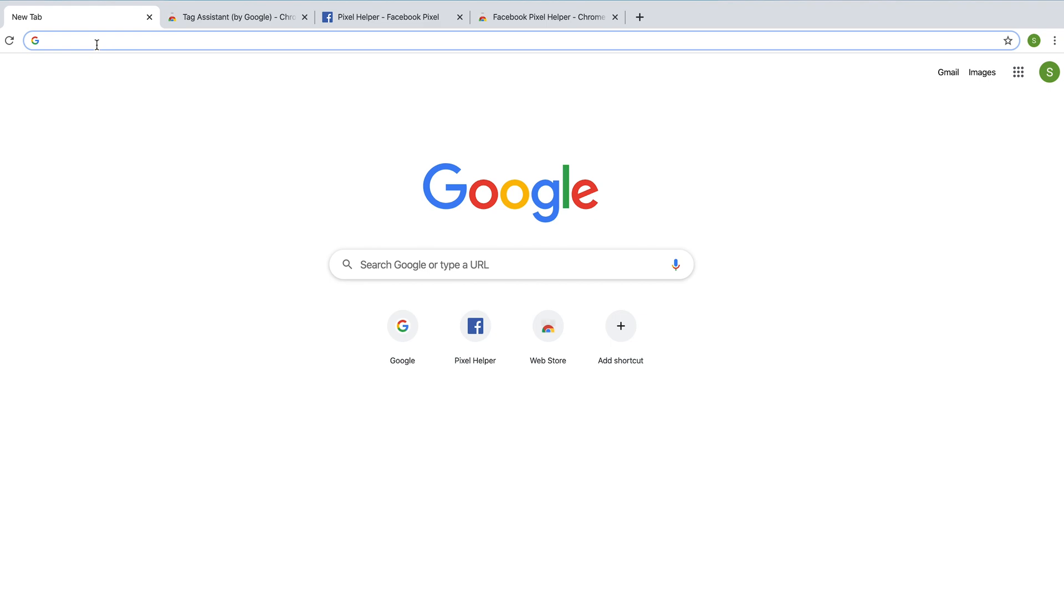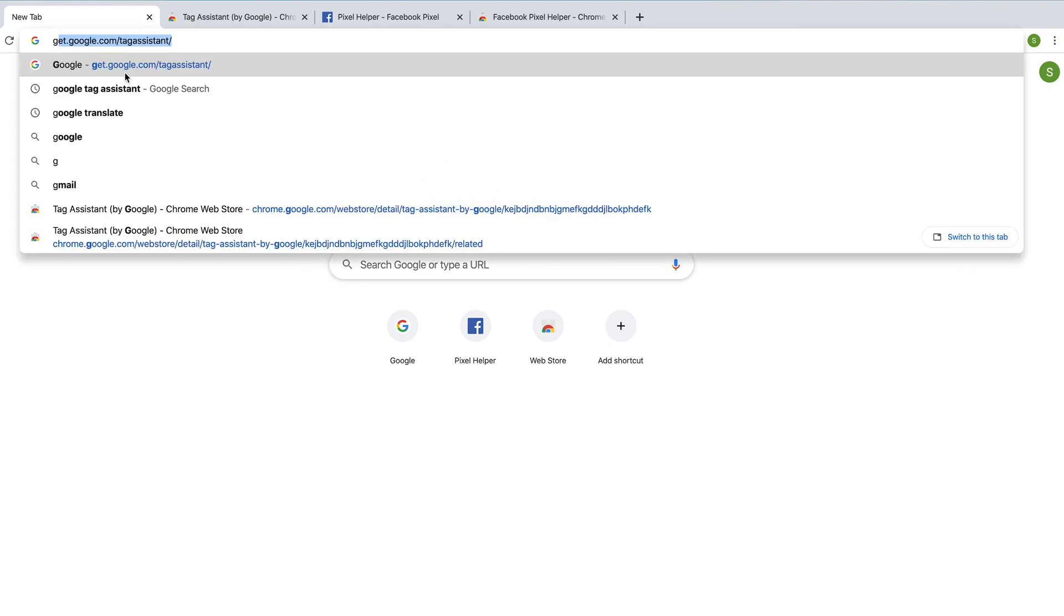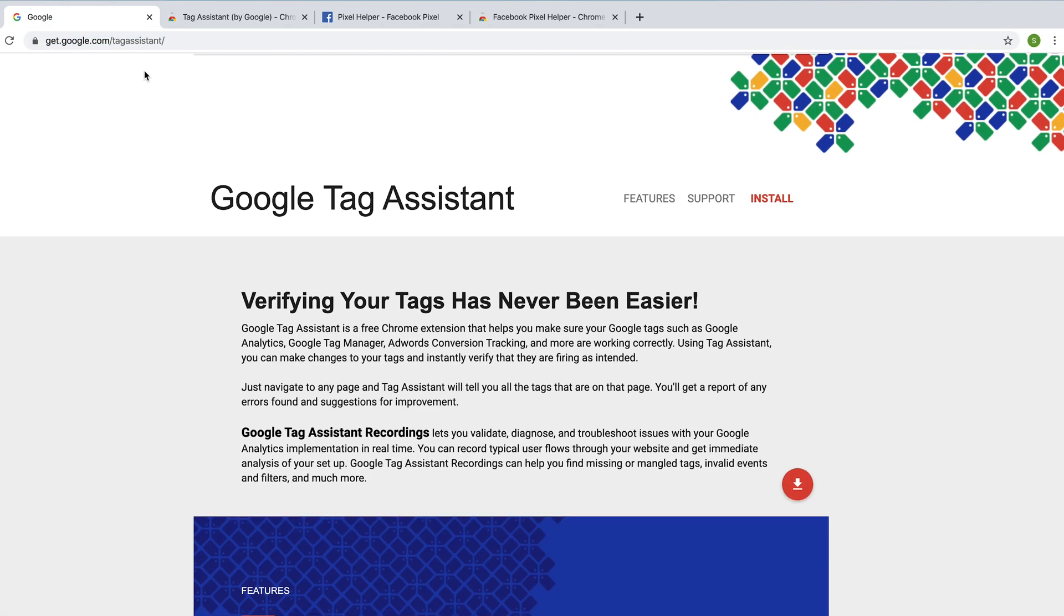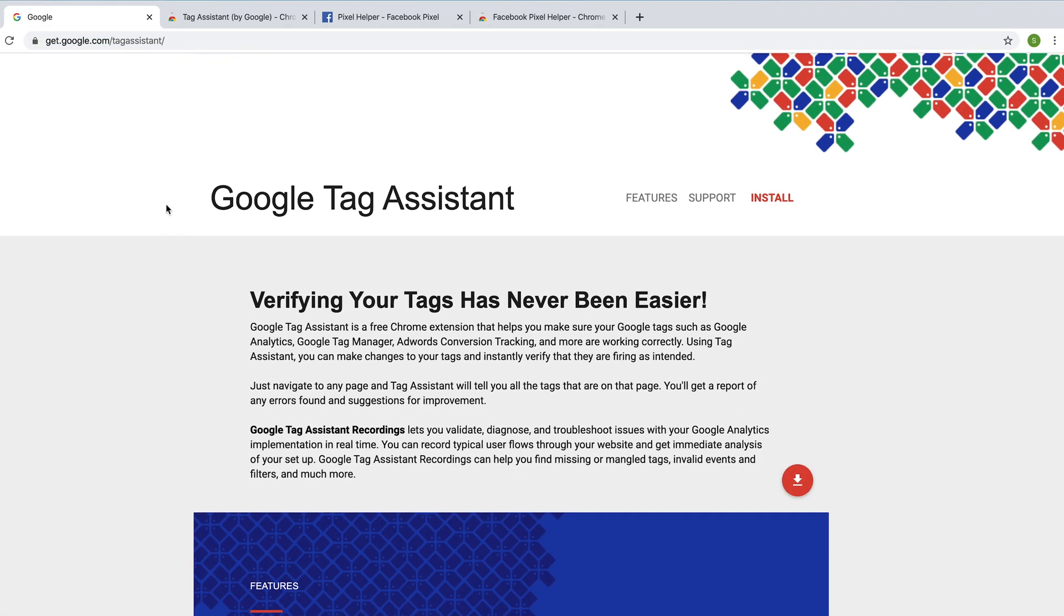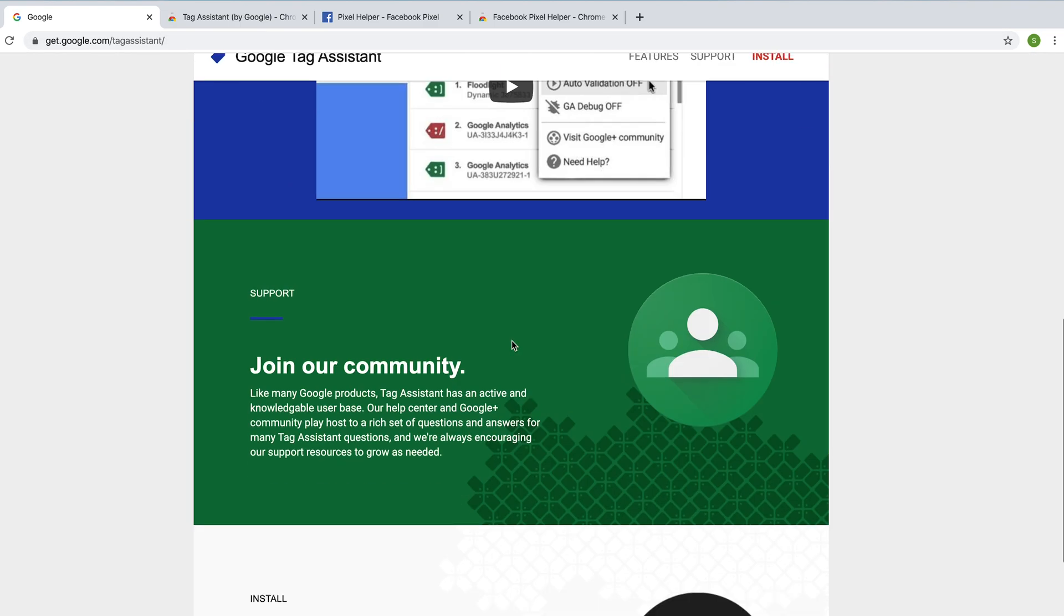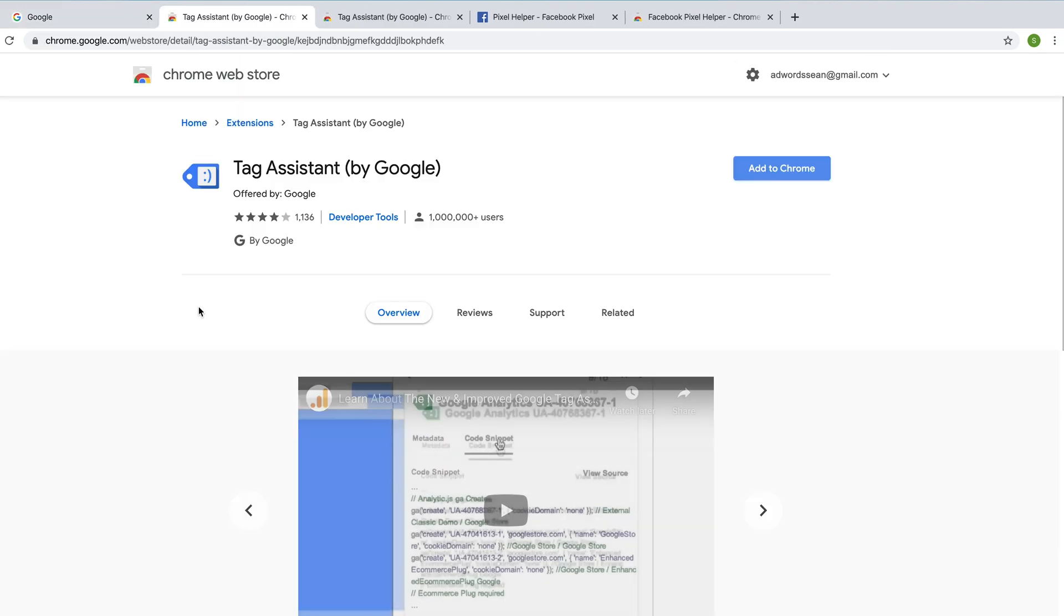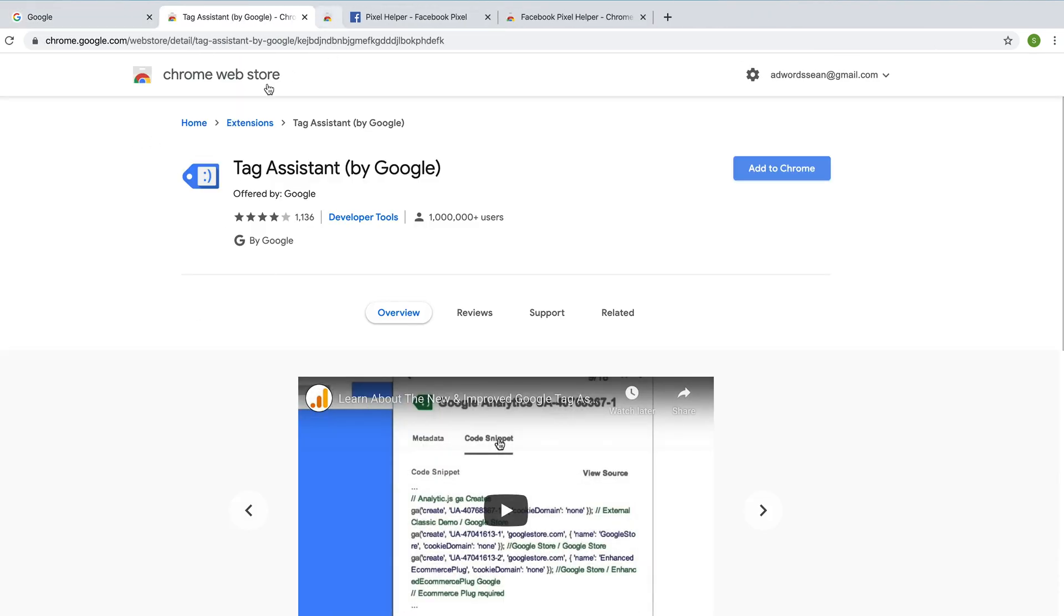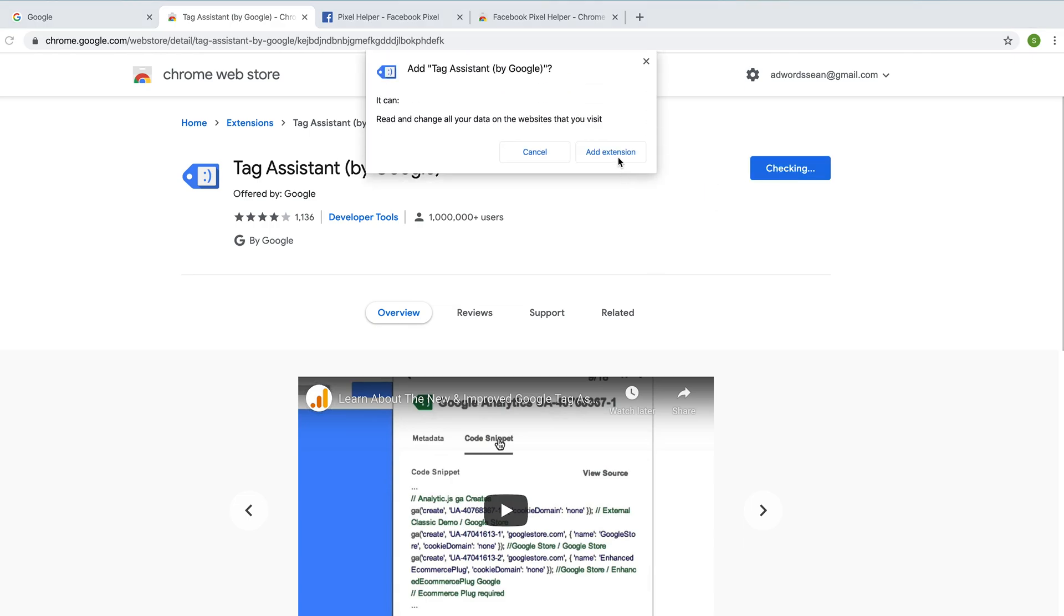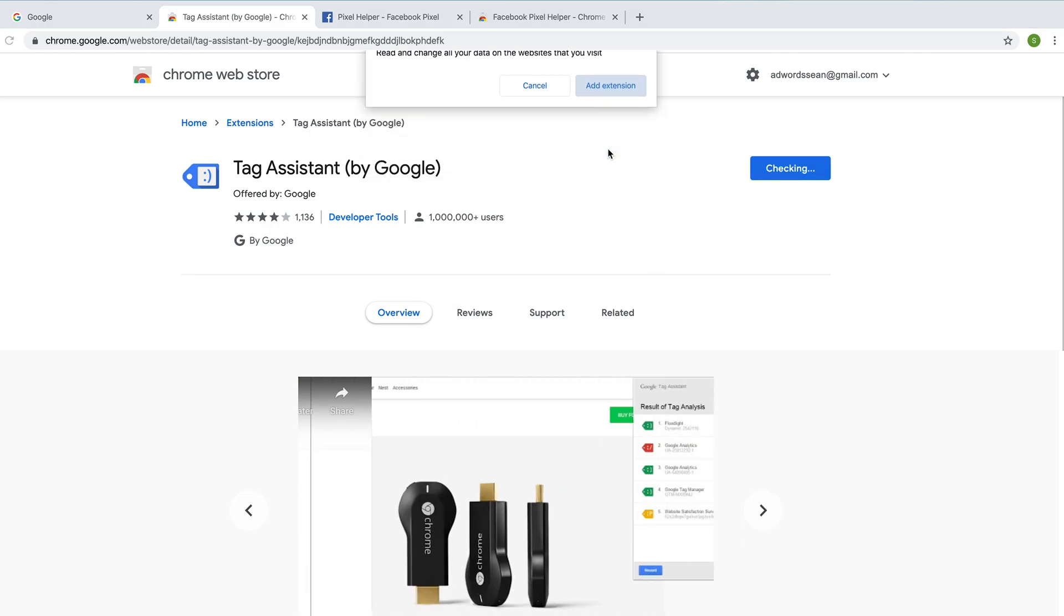So I'm going to go to the Google website for the Tag Assistant. You can get to it by going to the website directly or searching on Google. So I'm just going to install that. It takes me to the Chrome Web Store and I'm just going to add that to Chrome, add extension.